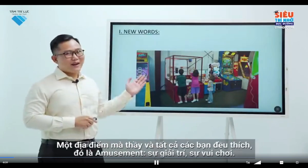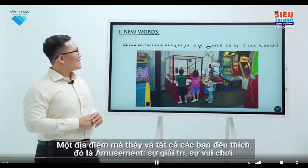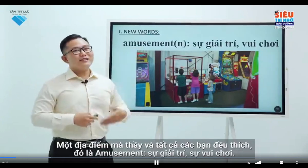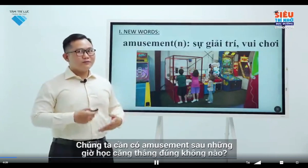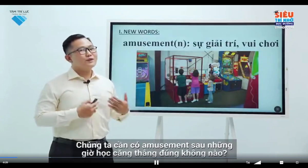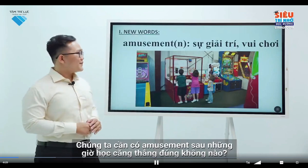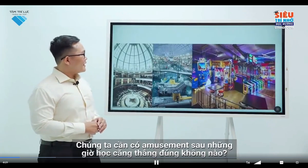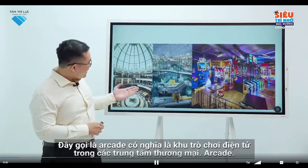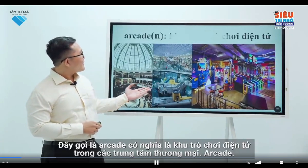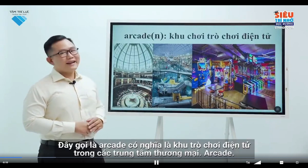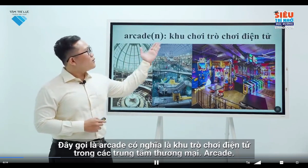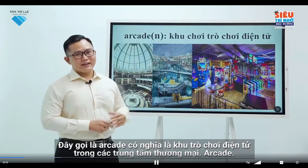Amusement. Amusement is the feeling when you enjoy something that is funny or fun. We need to have amusement after stressful lessons, right? This is an arcade — a place where you can play games or machines using coins.